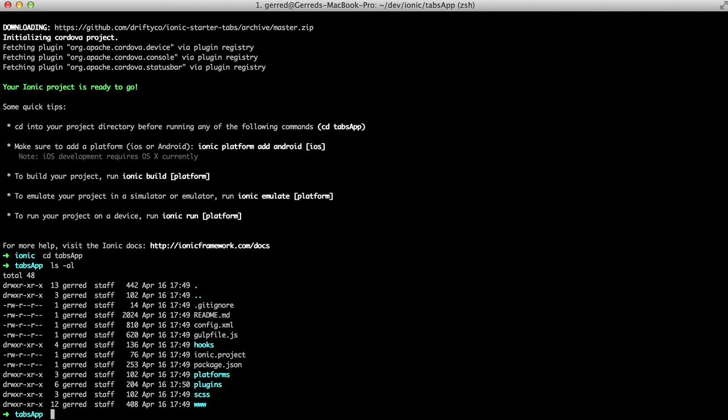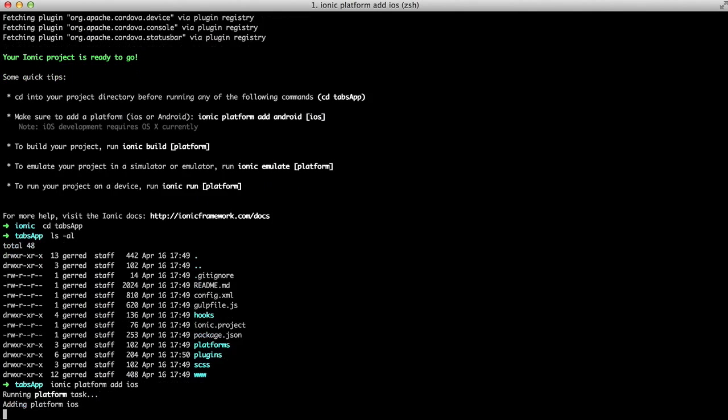An Ionic application does not ship with any platforms installed. To turn our app into something runnable on a device, we need to add specific platforms we want to use. In this case, we want iOS. In the terminal, type Ionic Platform Add iOS.